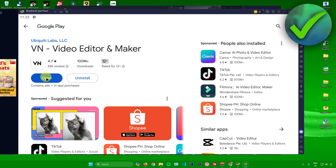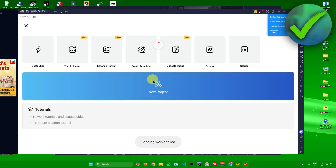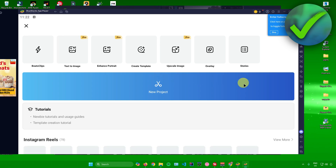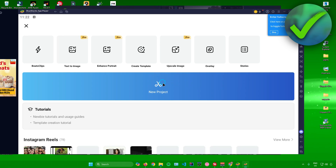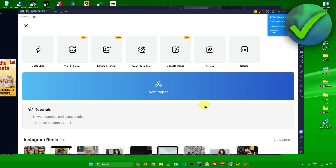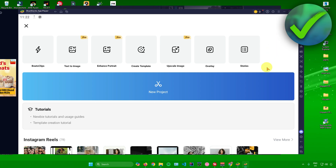Once it's done, click 'Open' and you'll be inside VN Video Editor. From here you can create a new project and start editing. That's pretty much it on how to download VN Video Editor on PC.